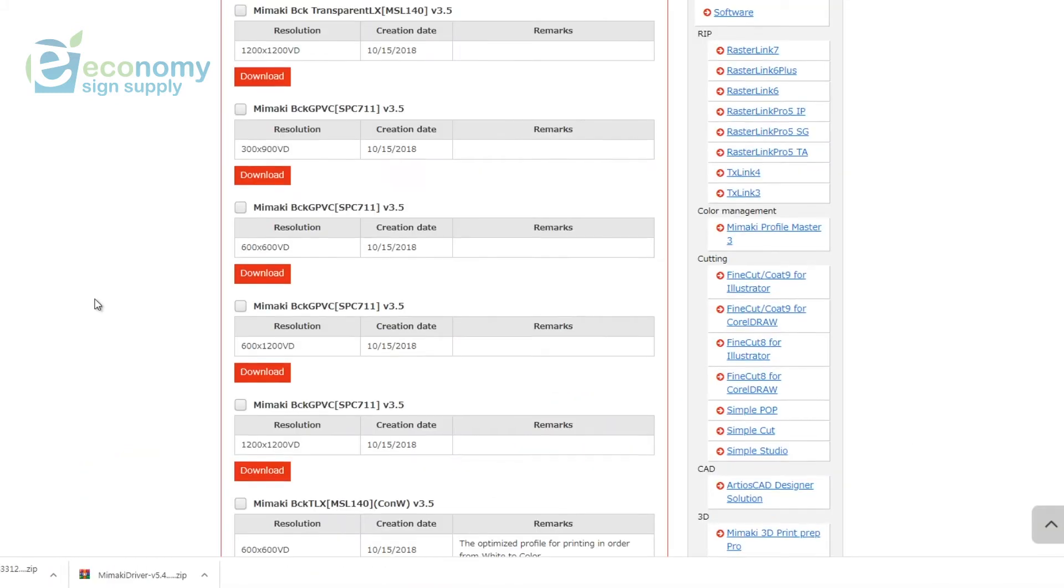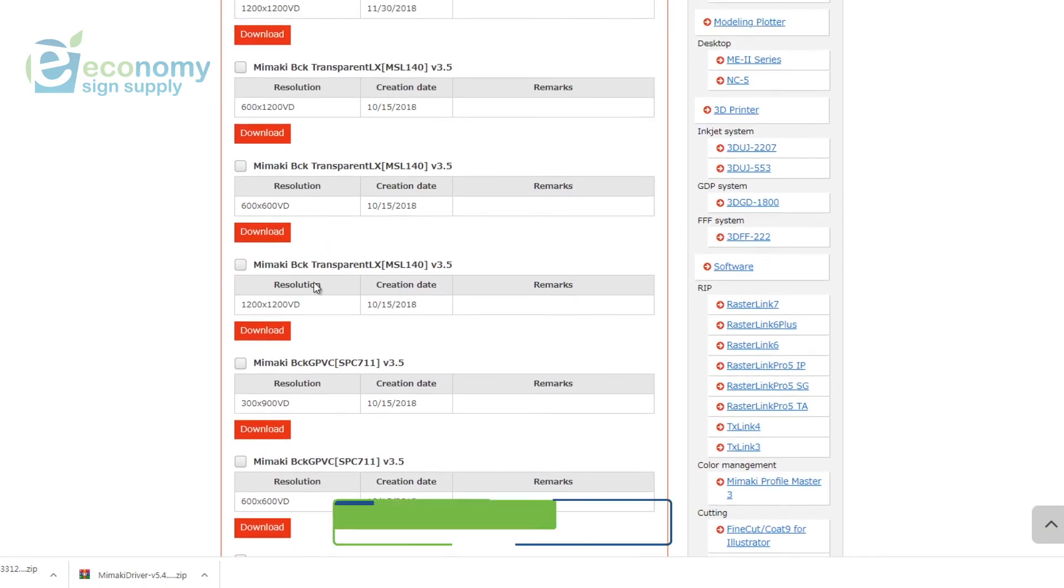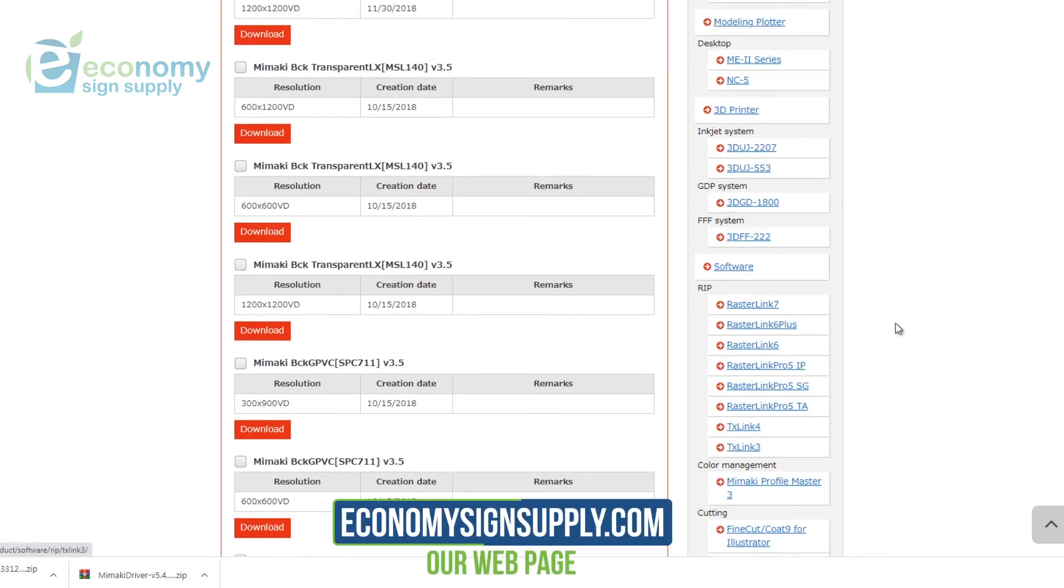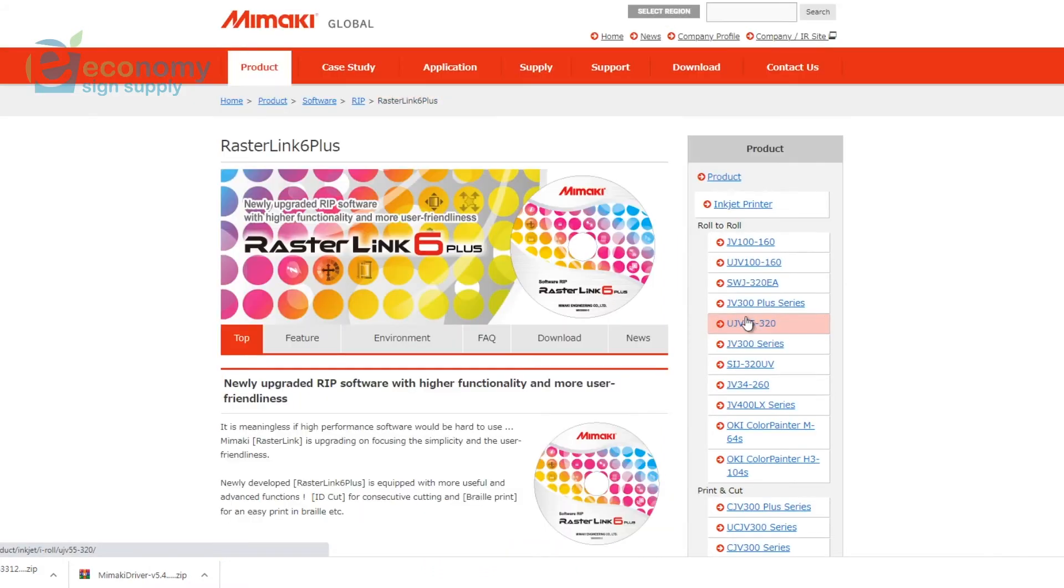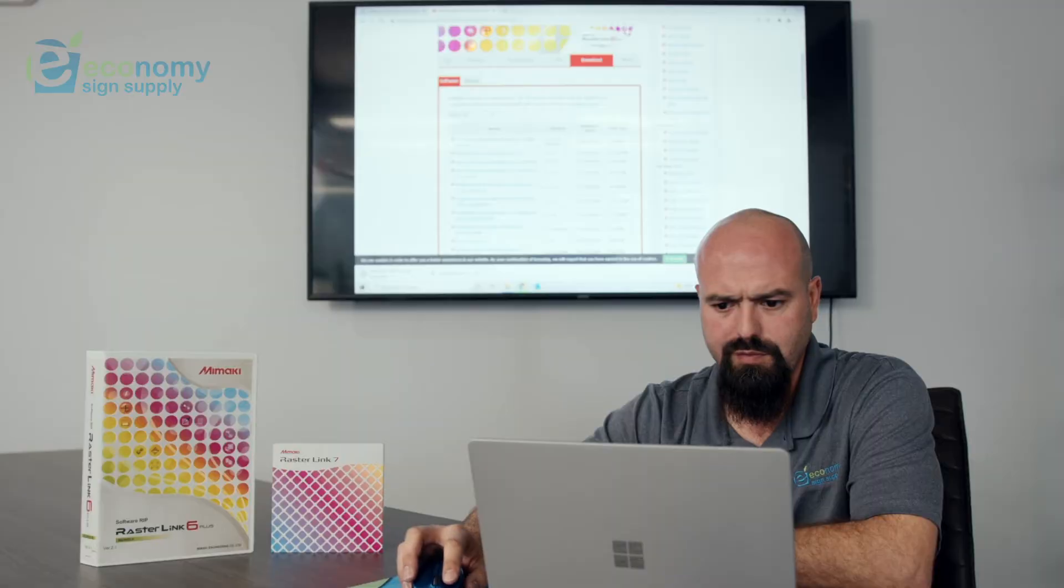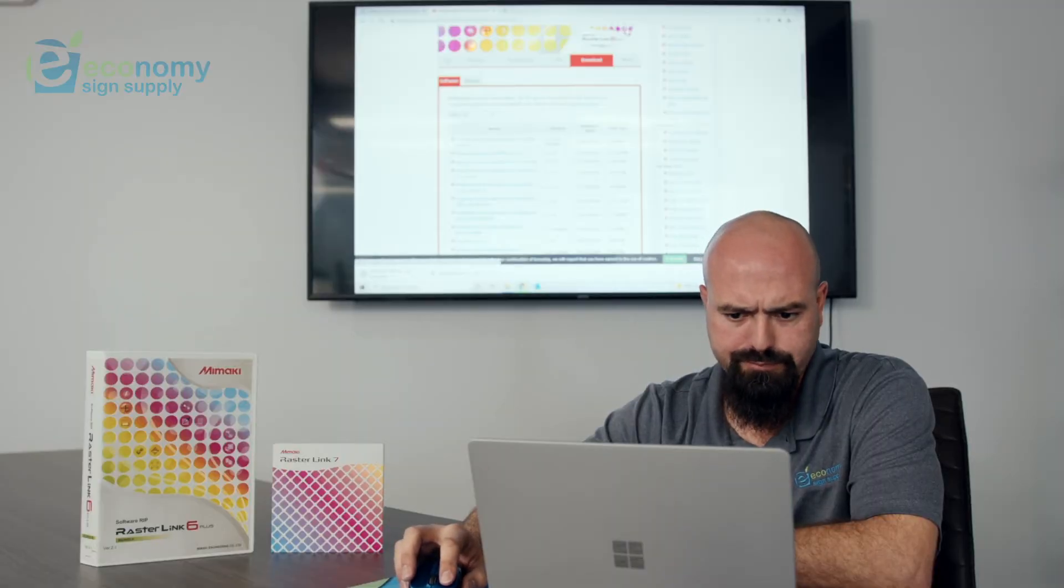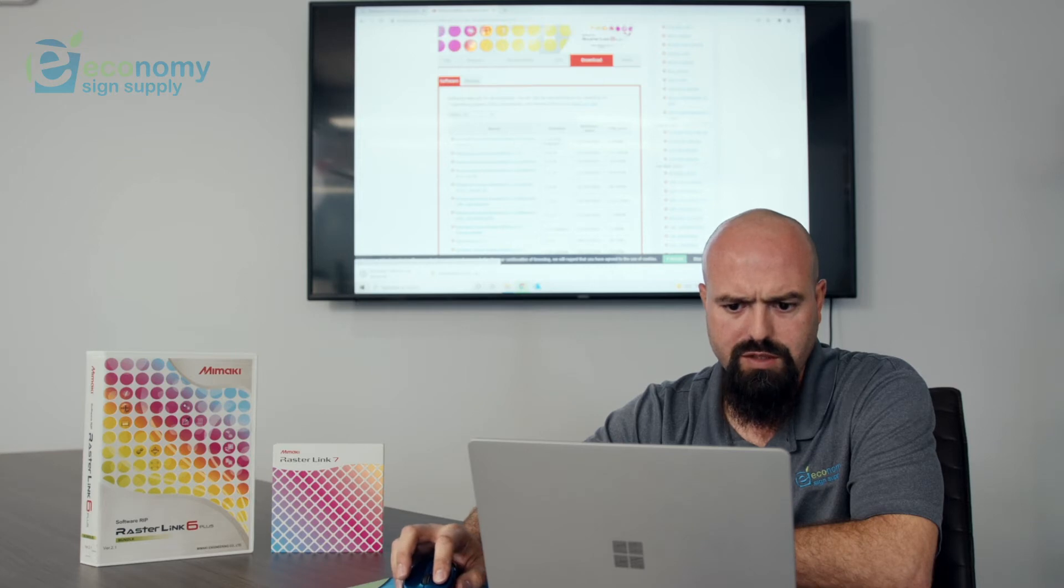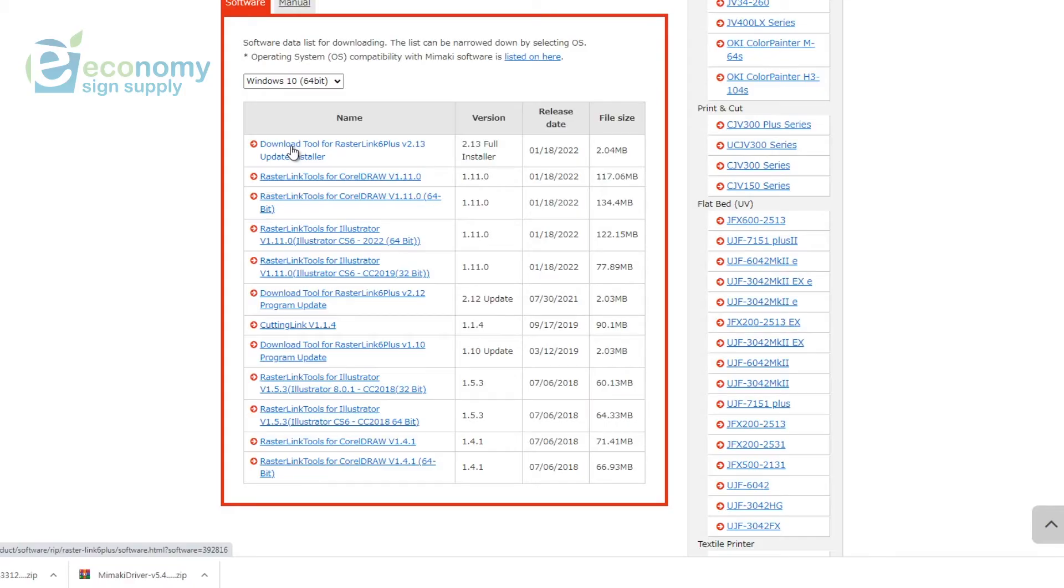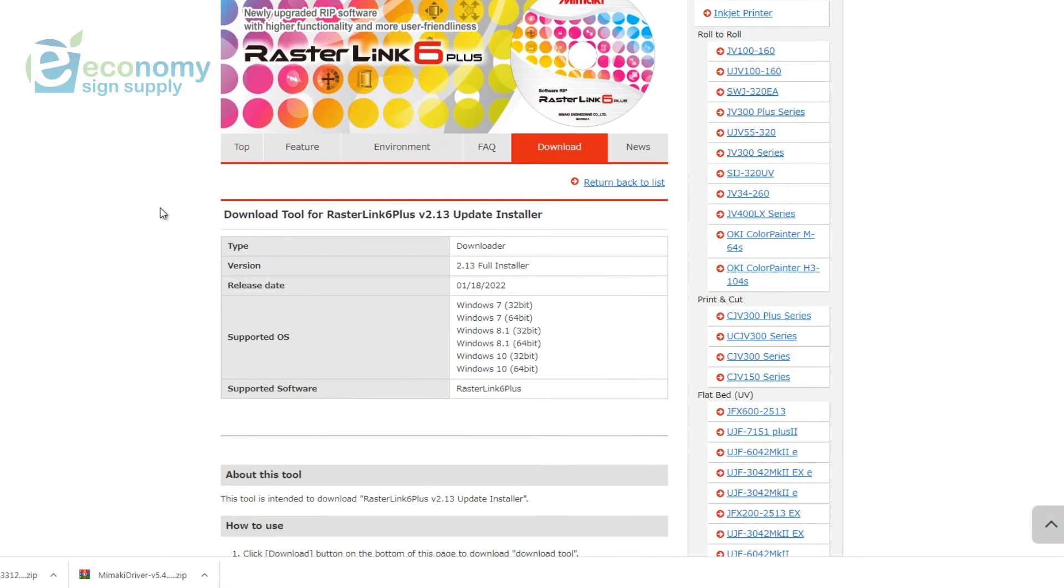Scroll all the way down and then download check files. Click Download. It'll start your download. Let's start your download for software, depending on which version you choose to use, whether it's Rasterlink 6 Plus or Rasterlink 7, which is the latest. We'll start with 6 Plus and go through that installation. Click Download. Here you have Download Tool for Rasterlink 6 Plus 2.13 full installer. Go ahead and click that. Here are the specifications that you need for the computer.